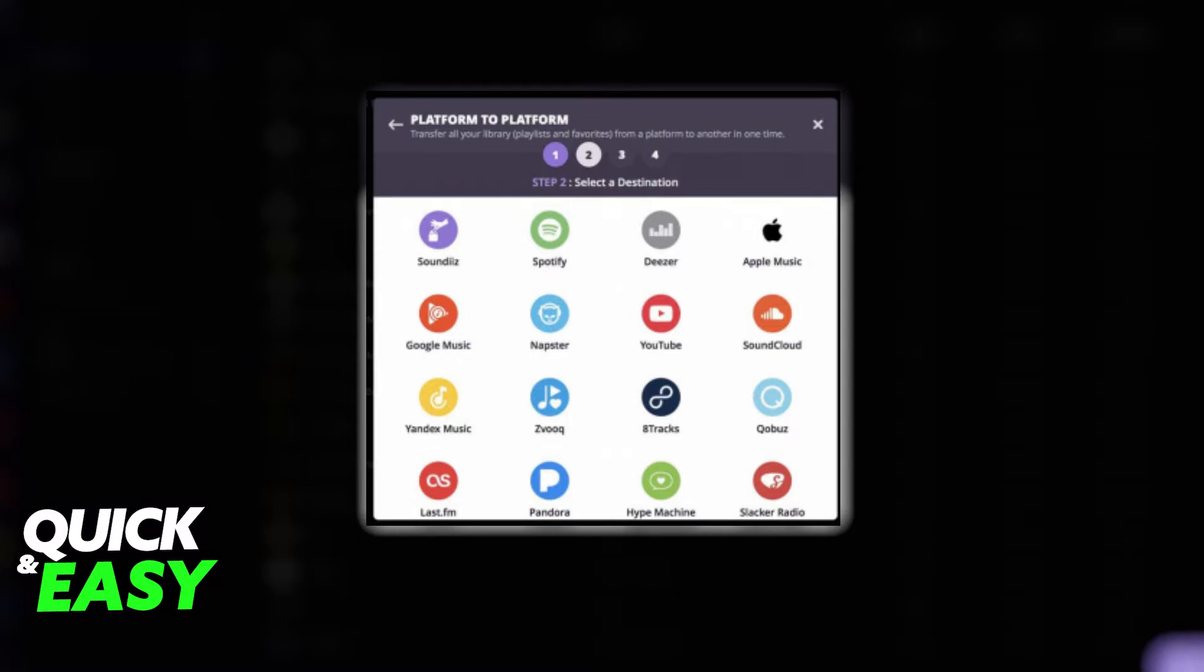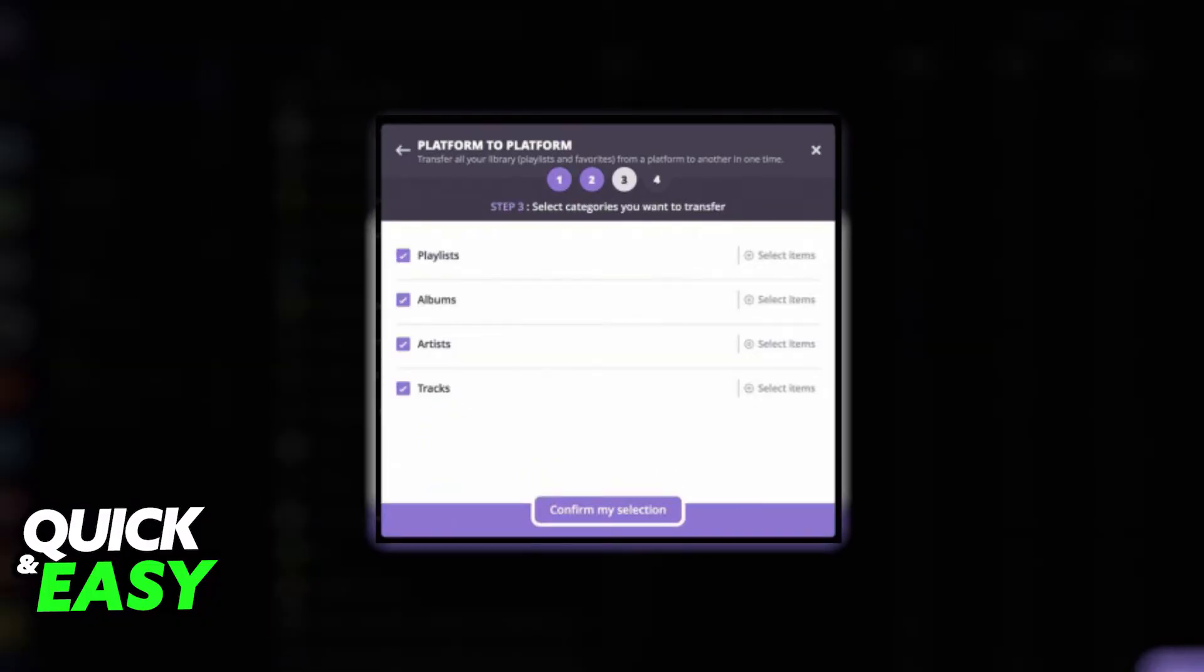Log into your YouTube account as well. Once you are properly signed in, on the third step you can individually check which playlists, artists, tracks, and albums you want to transfer from Apple to YouTube.